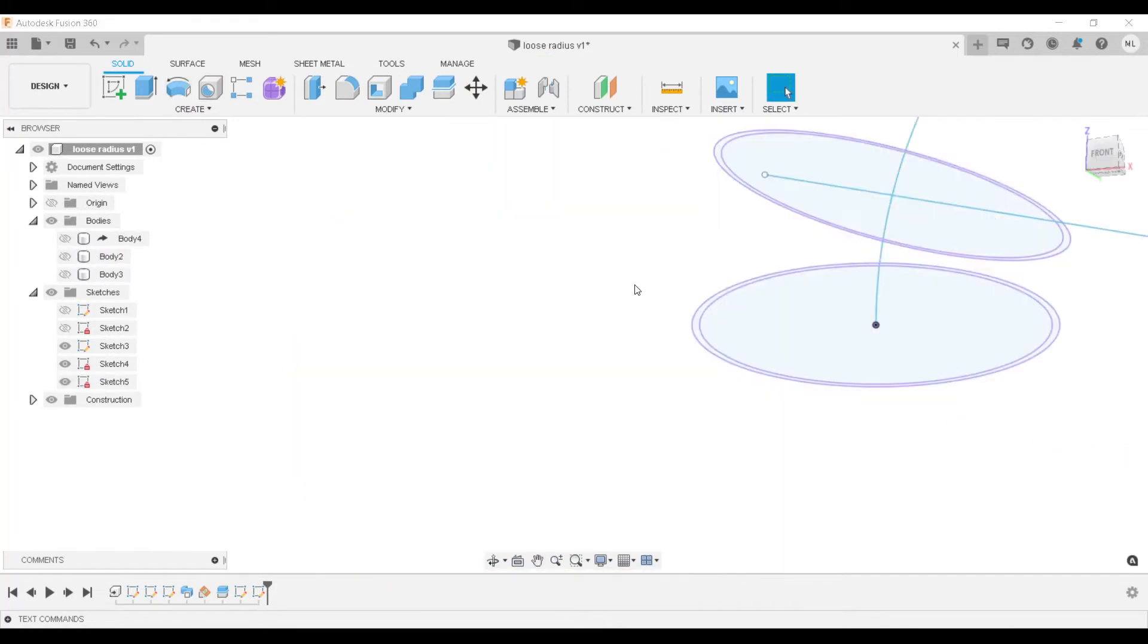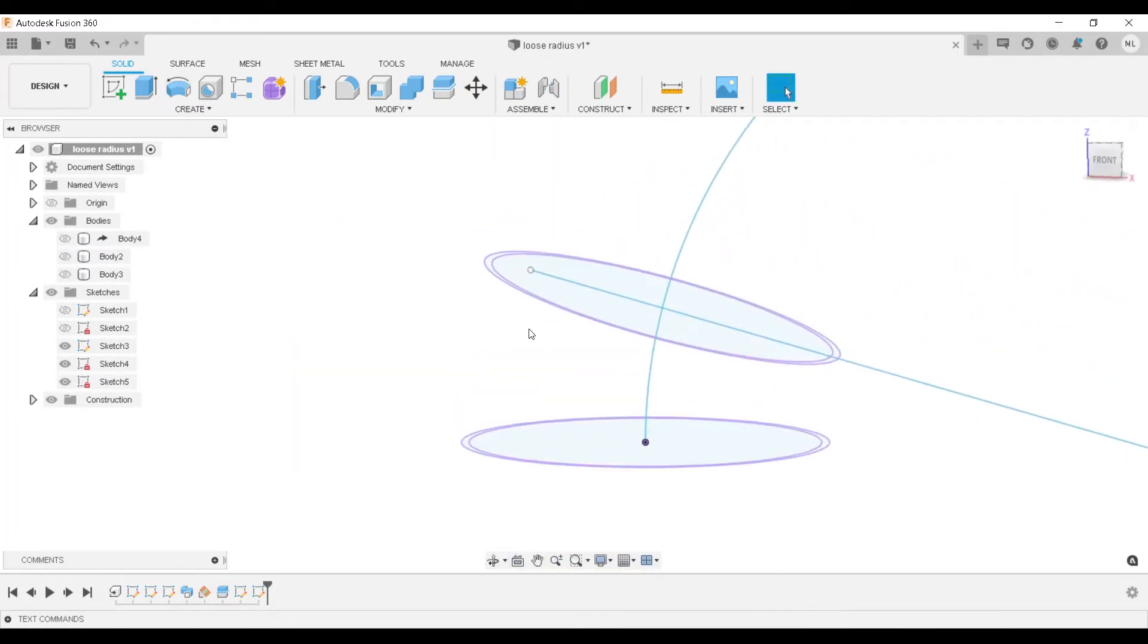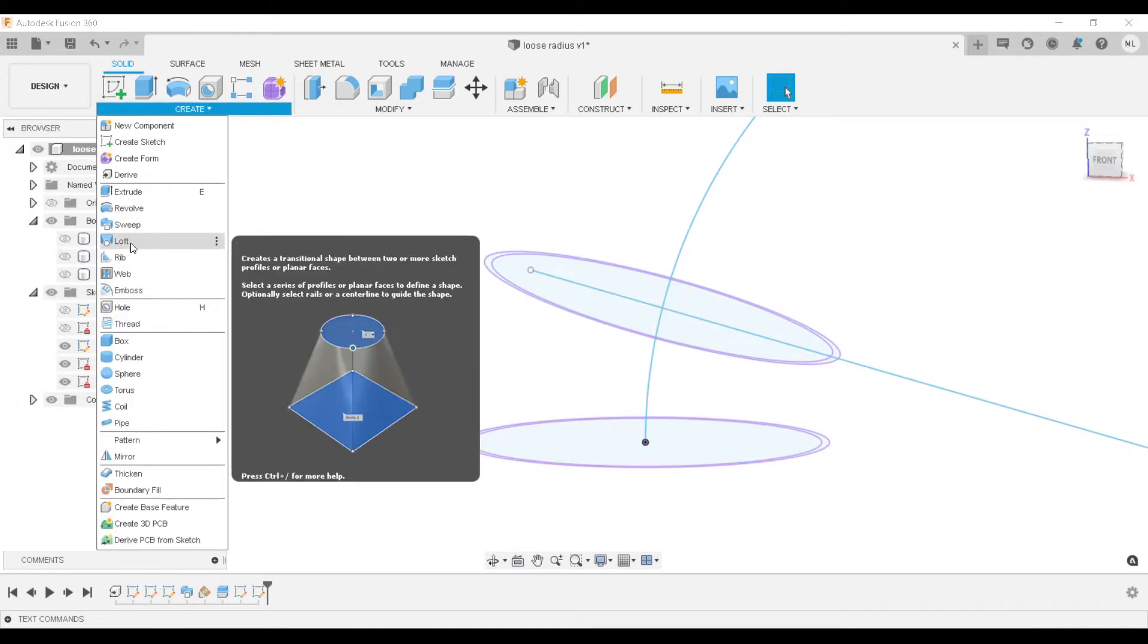Now we can turn off that body. You can see we still have our two sketches on two different planes, and we'll go to our loft command.